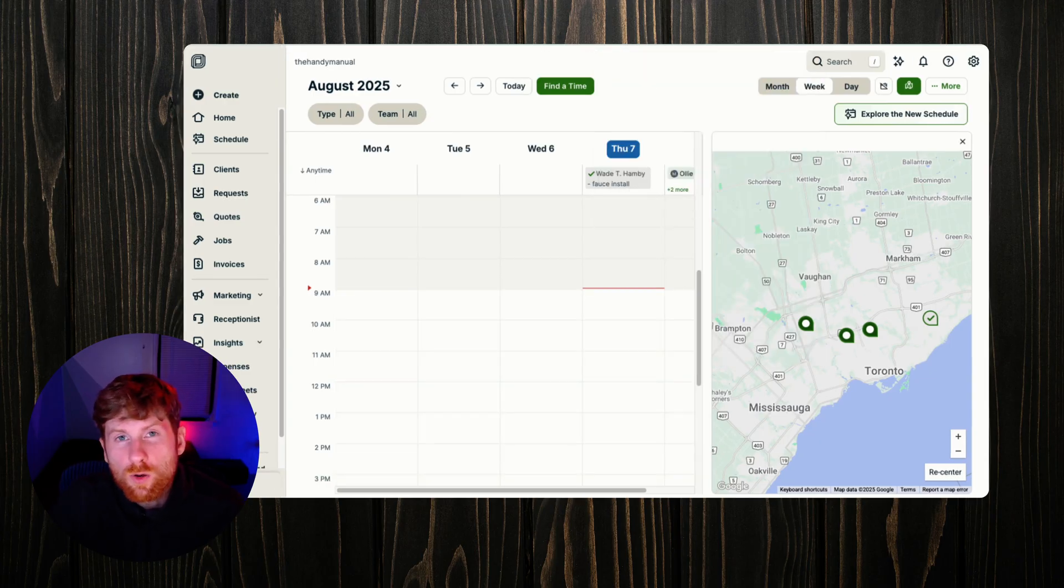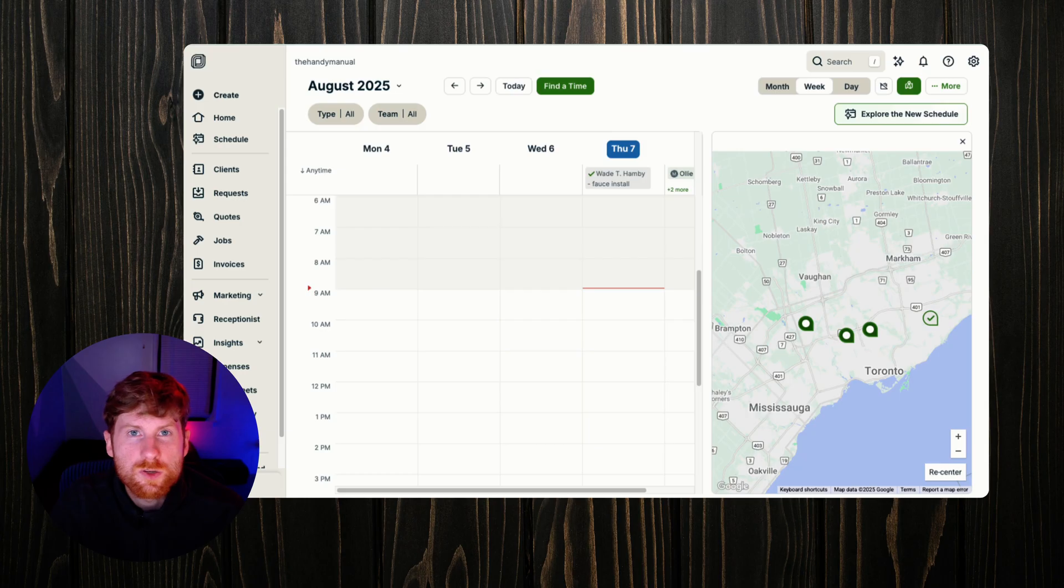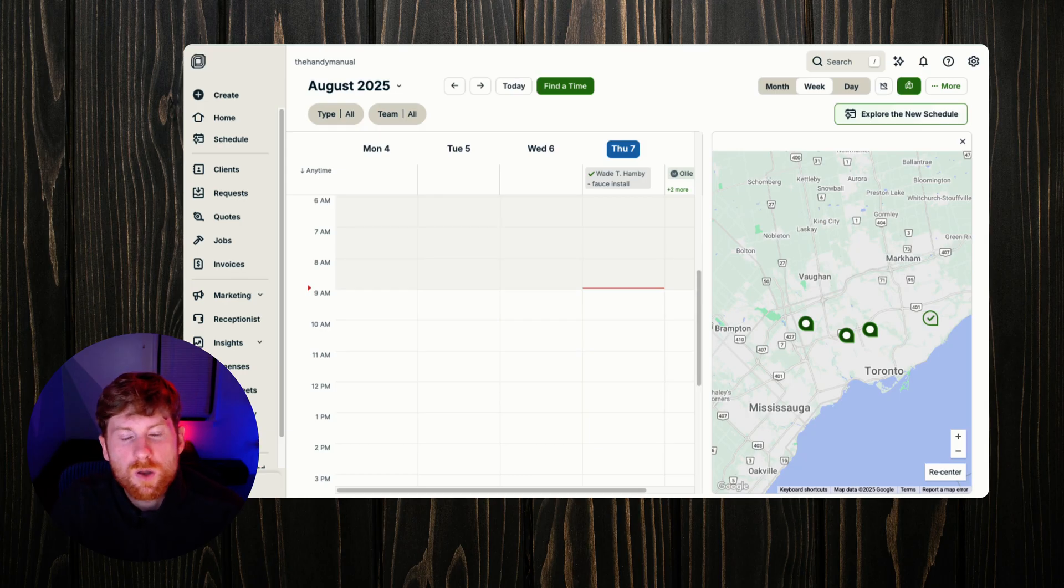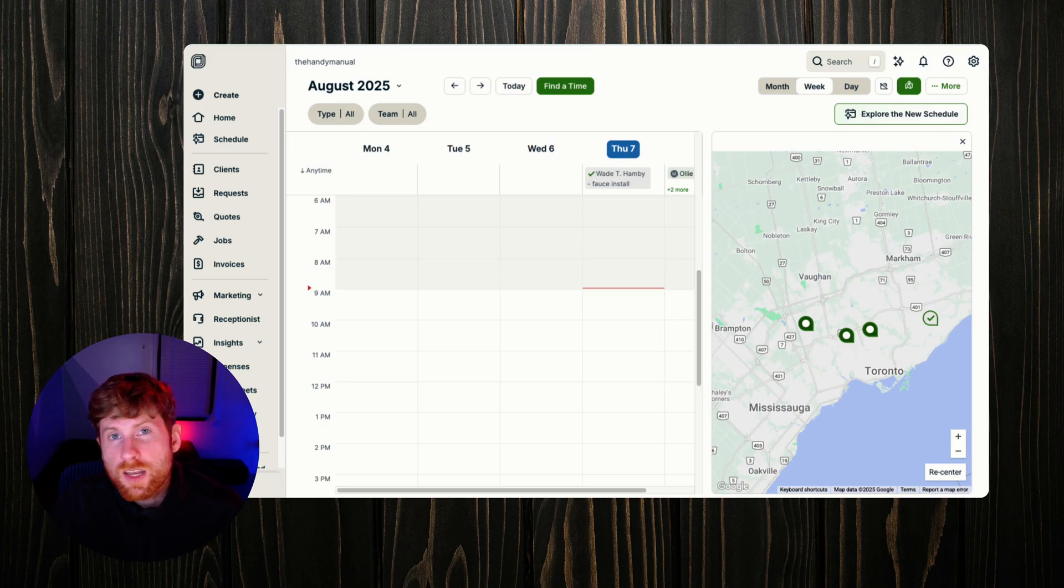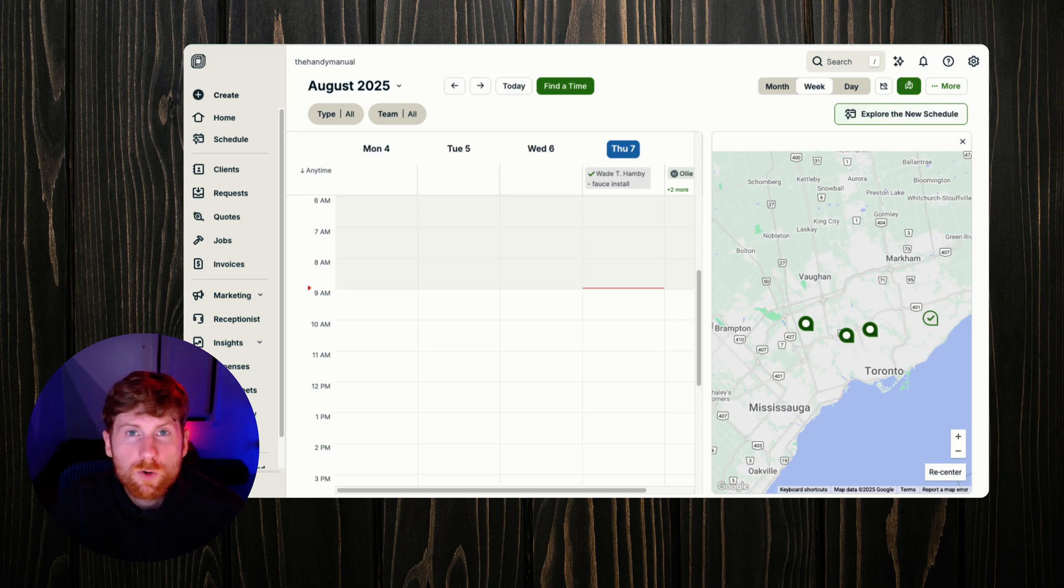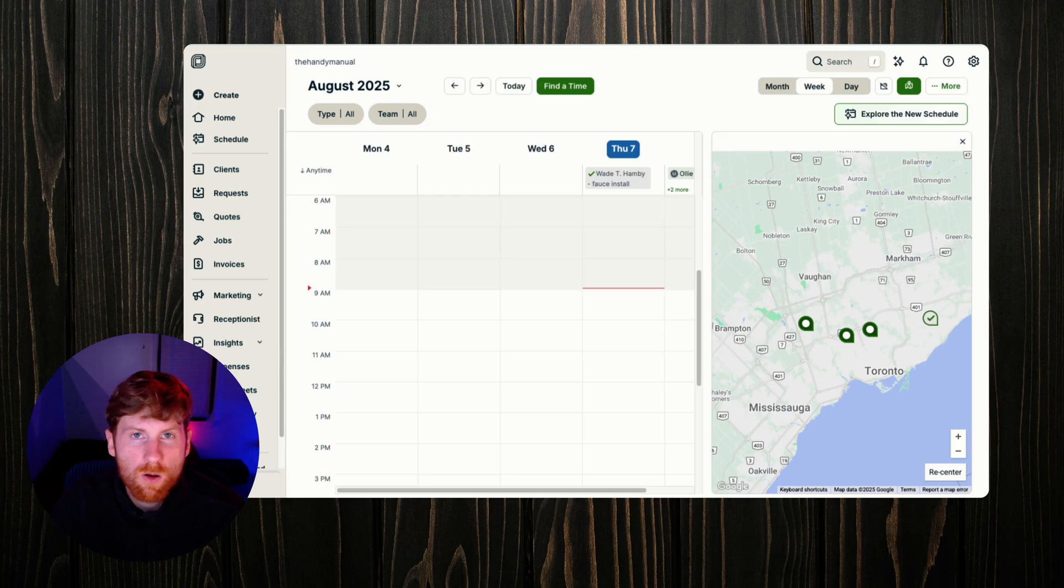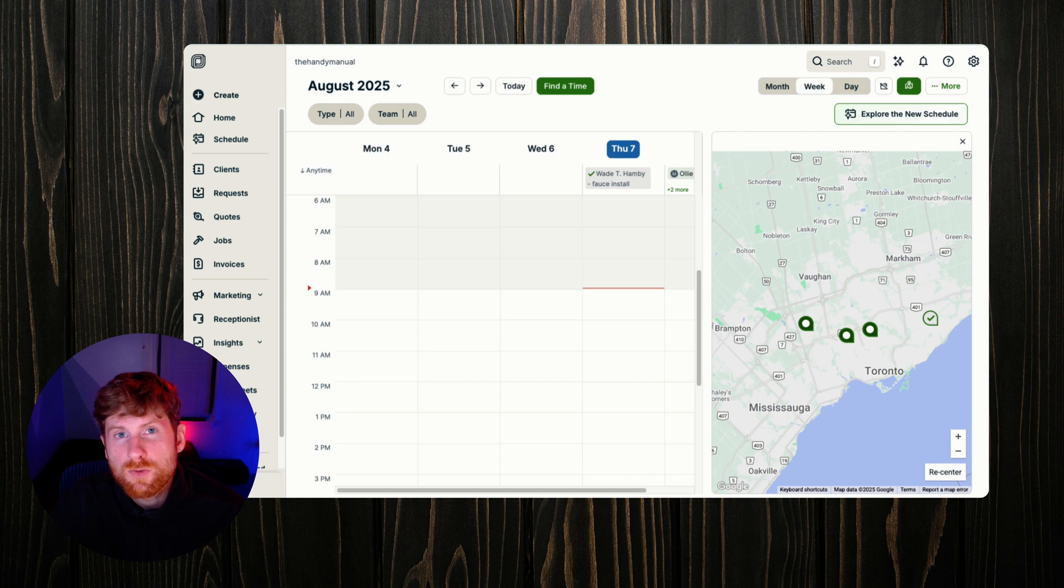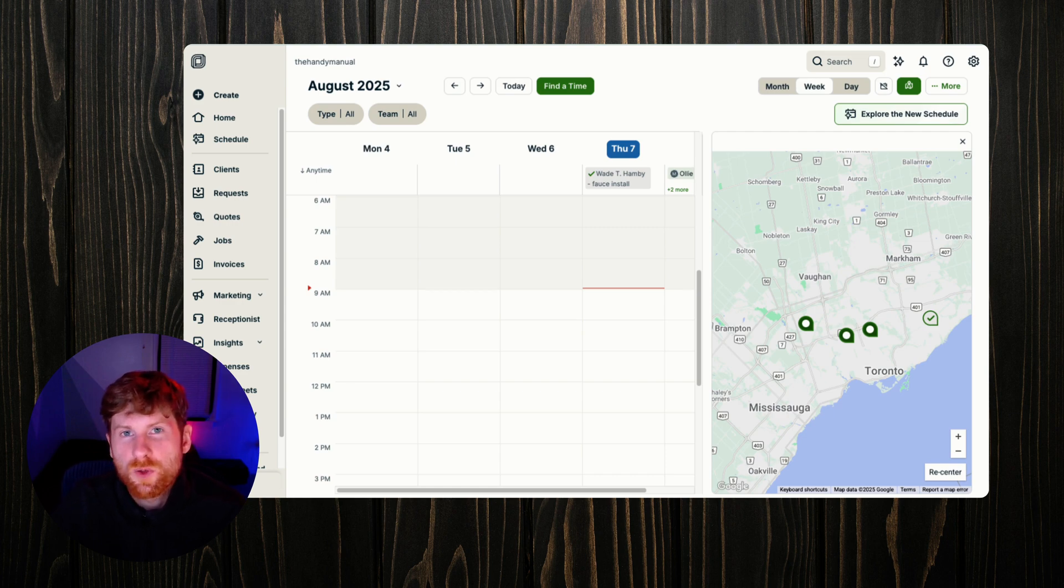Hopefully this gave you a good overview of how to use the Jobber scheduling feature and just how powerful and integrated it is with the rest of the software. If you're interested in Jobber I have a 14-day free trial that you can check out on your own. I get a little bit of kickback from that if you use my link to sign up, that's down in the description. Thanks for watching and I'll see you in the next one.